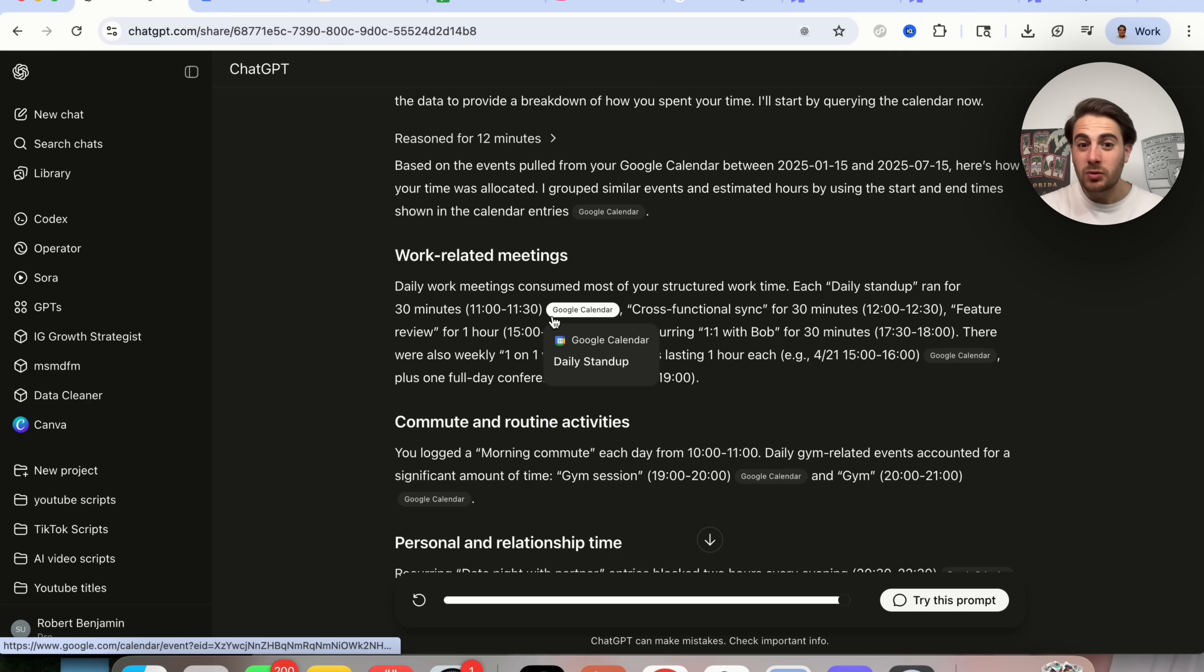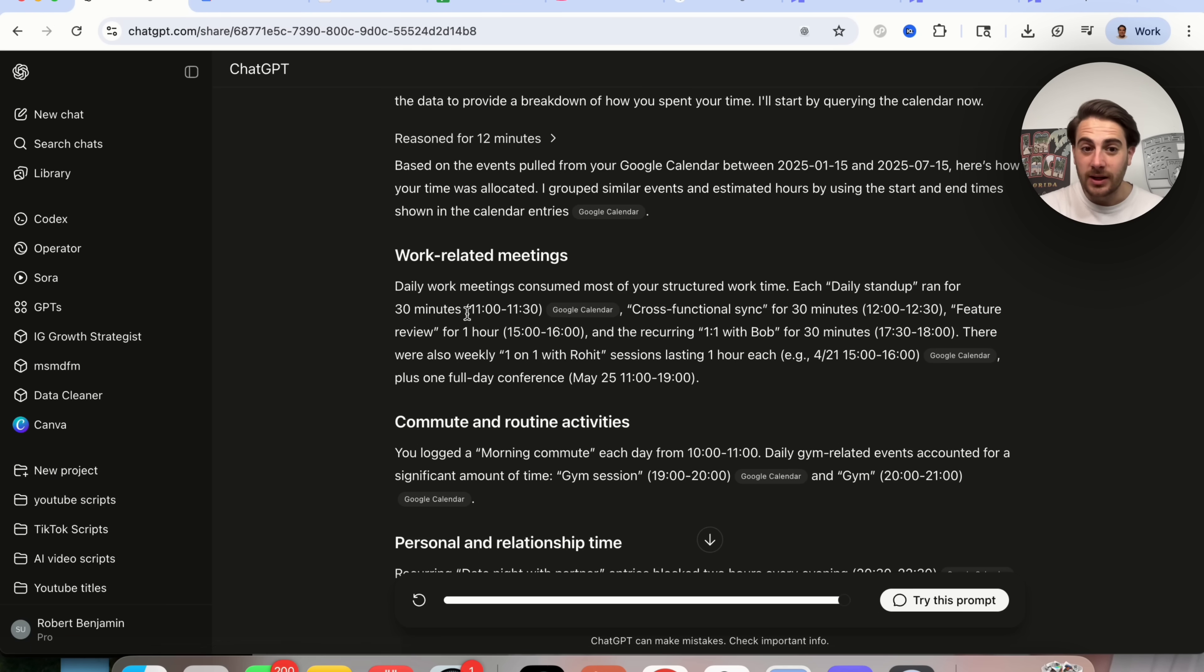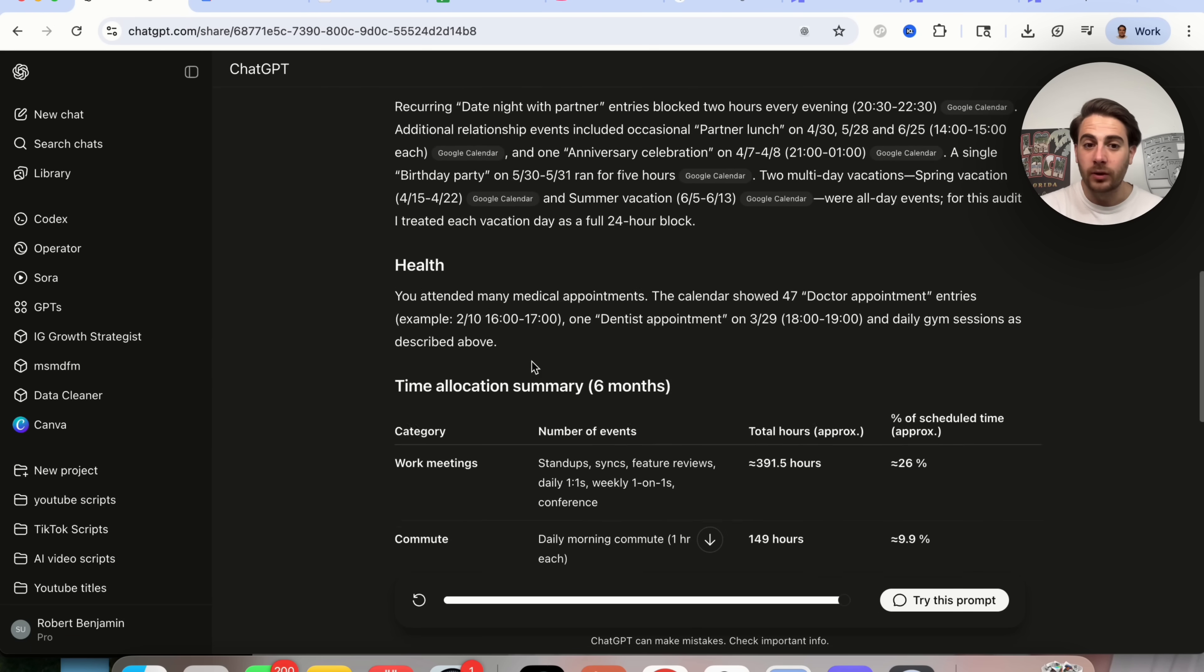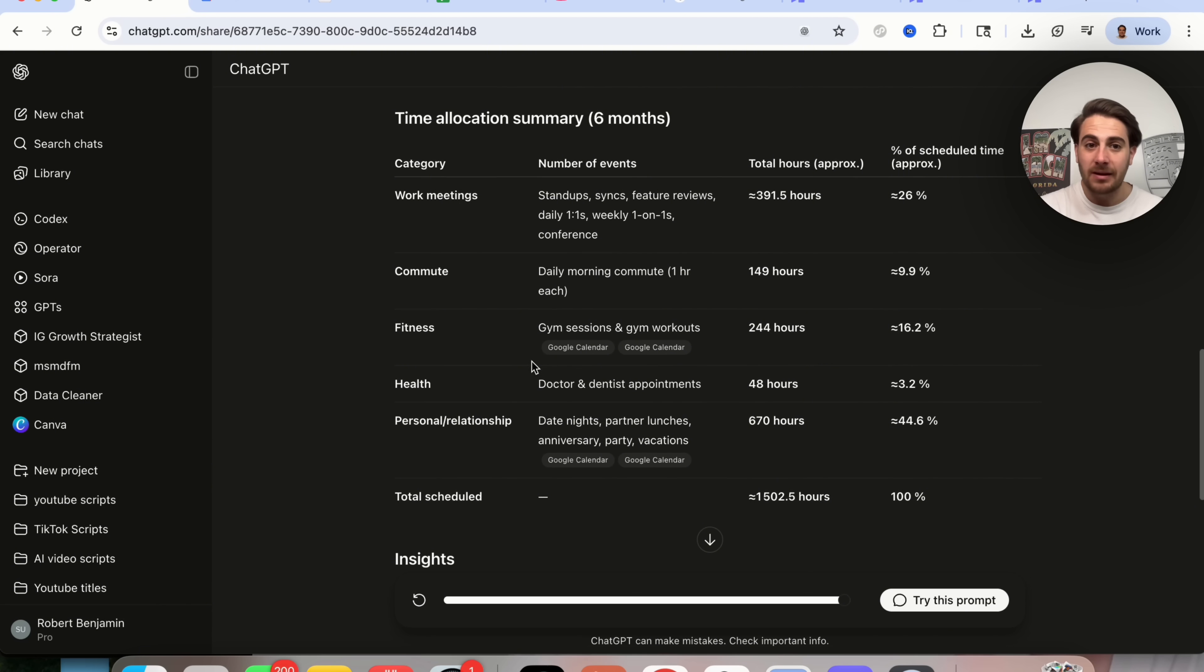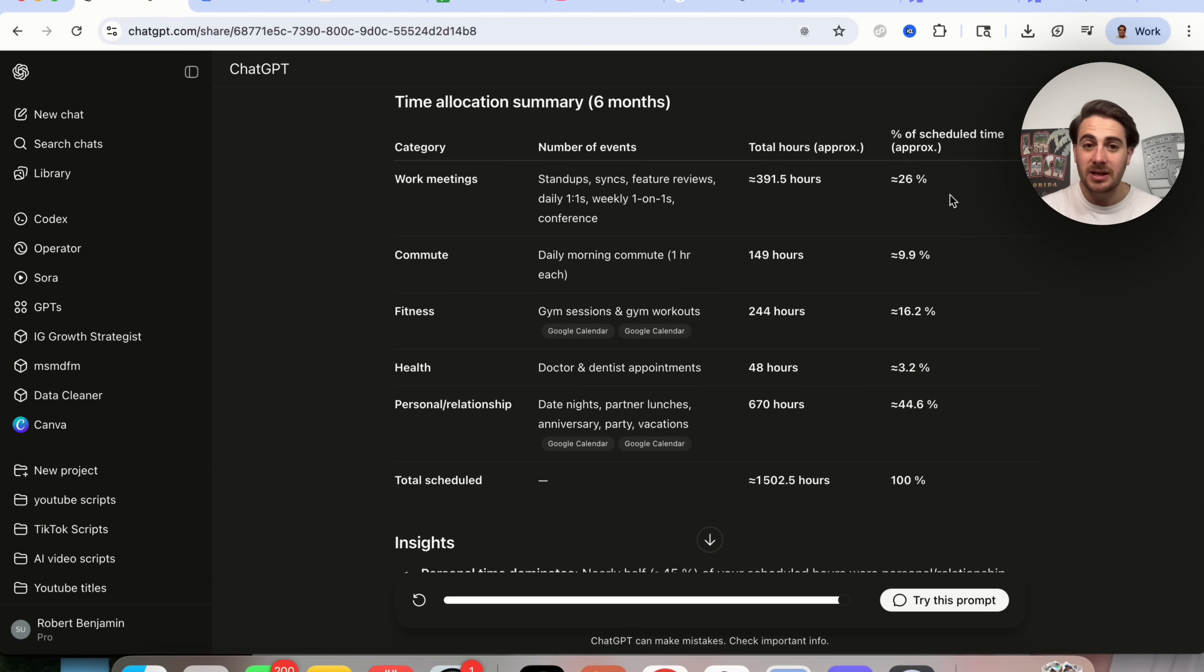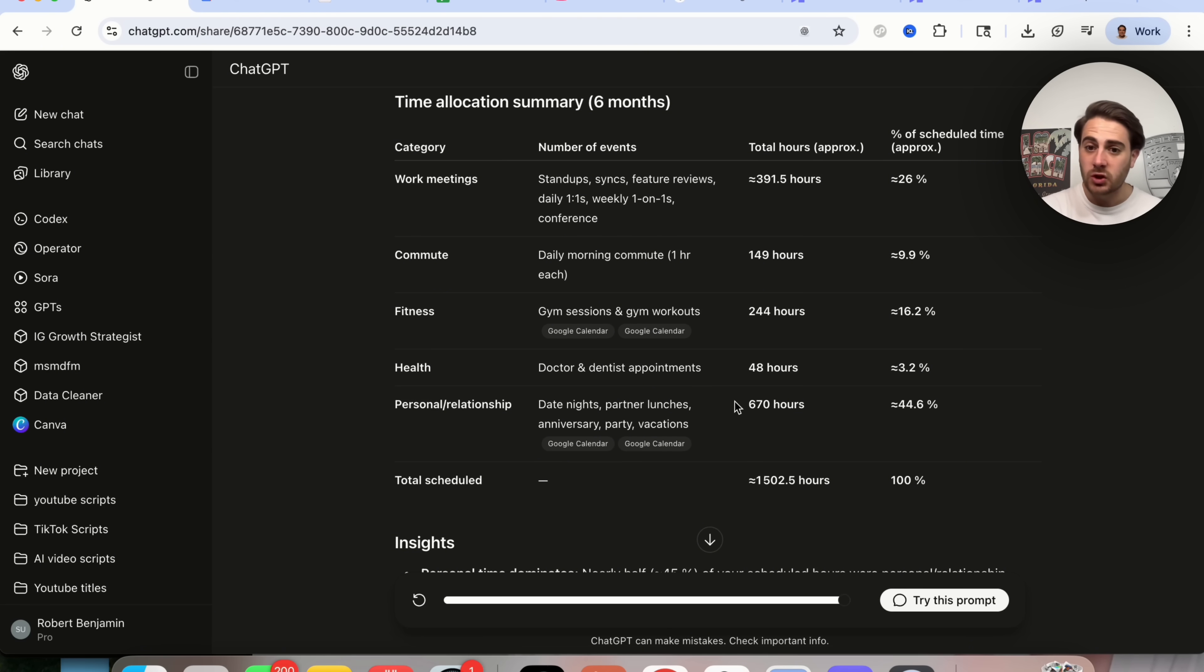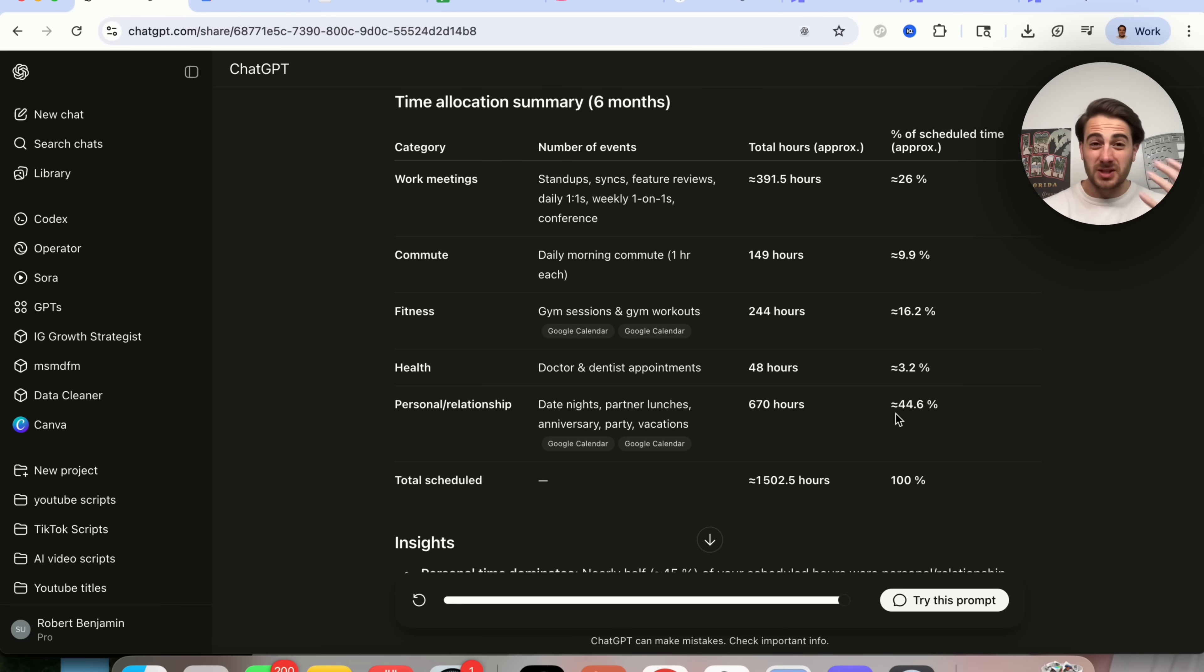And it gives you sources right here, which are incredibly helpful. And if we scroll all the way down, we'll see the total time allocation. So we can see 26% of the time in work, 9.9% of the time commuting, and then personal slash relationship was 44% of the time. So it sounds like this person has a very balanced life.